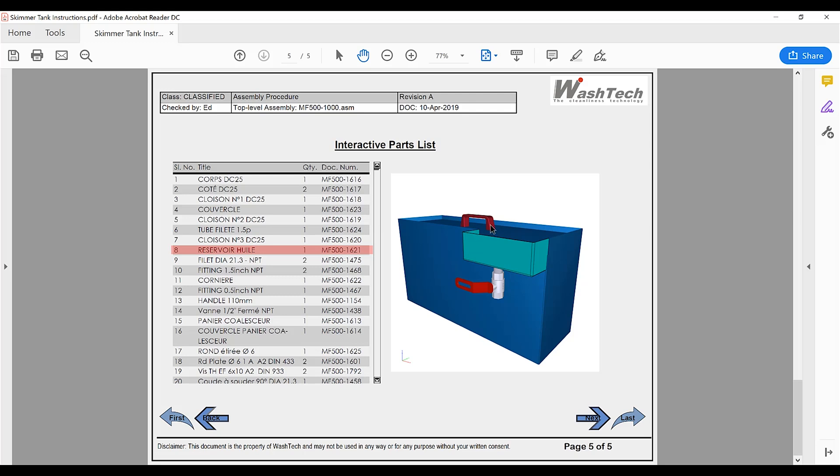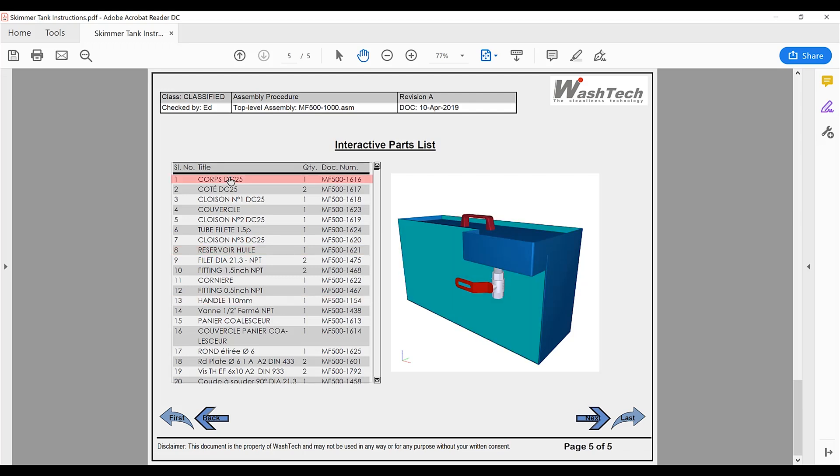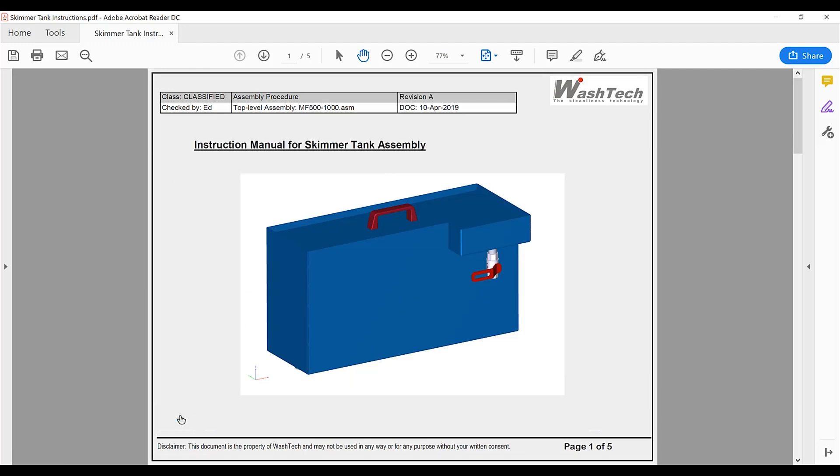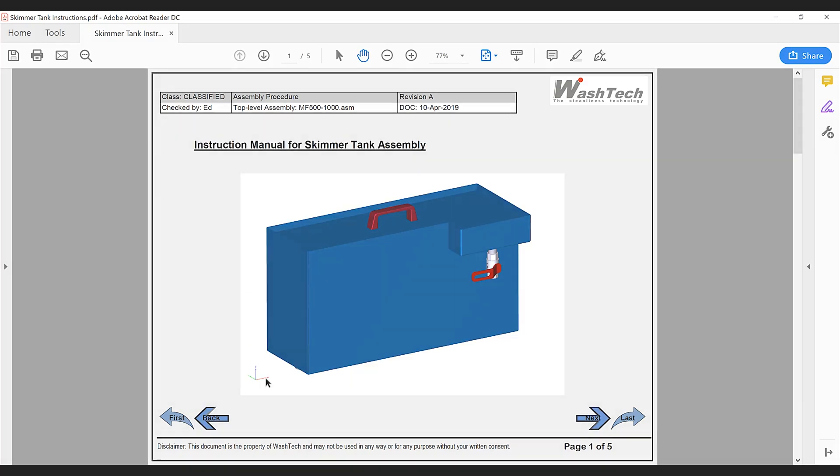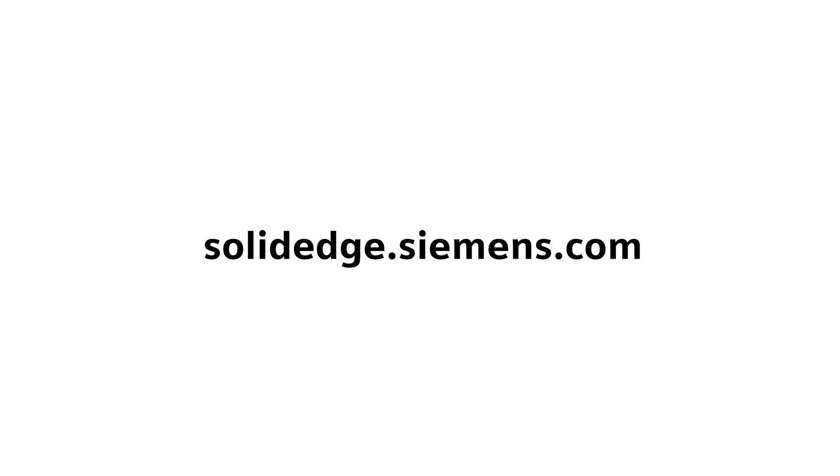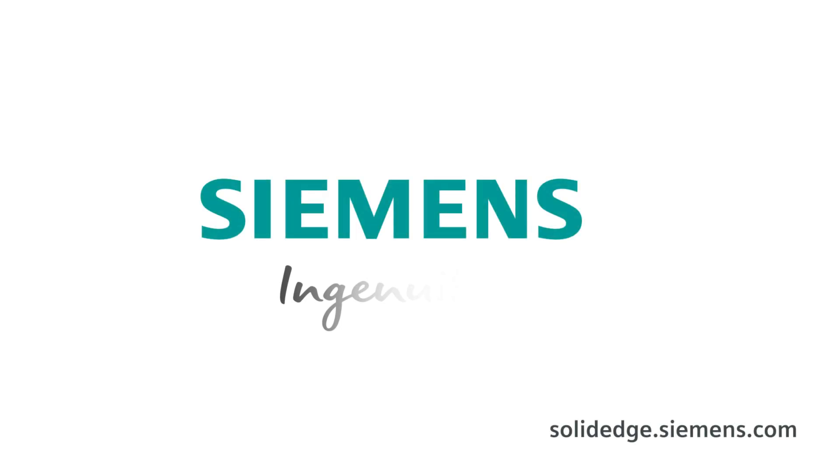Solid Edge technical publications provides the speed and flexibility to effectively communicate products and designs with customers. To learn more about Solid Edge, visit solidedge.siemens.com.